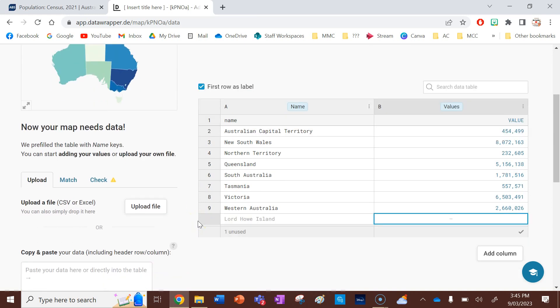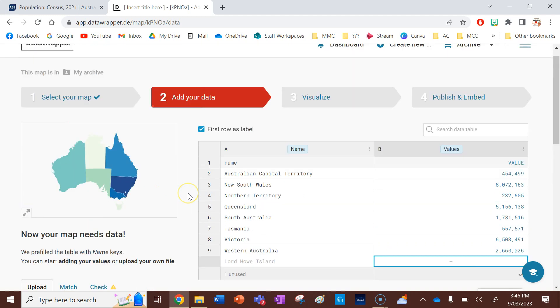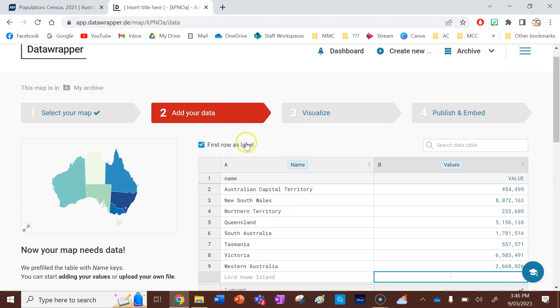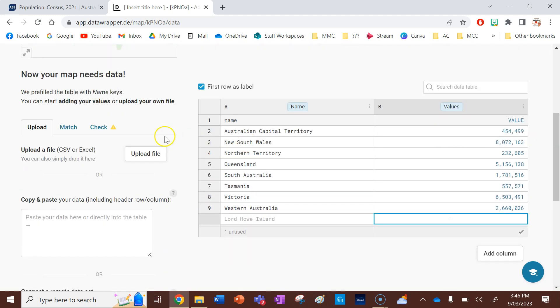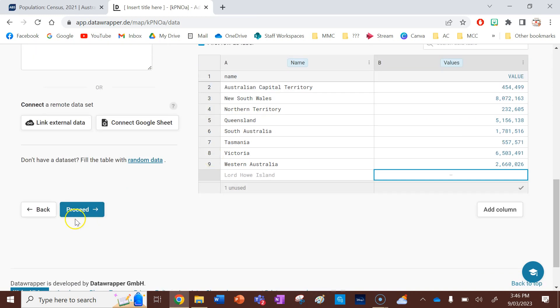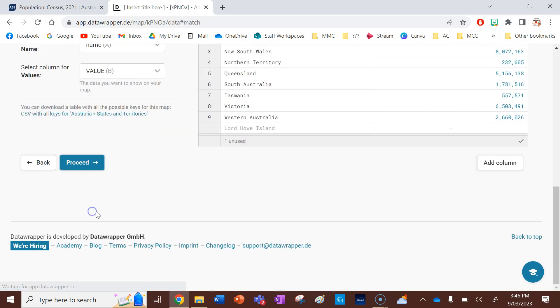You can also upload pre-generated Excel files too, which is really useful. Okay. So now that I've put all my data in, I'm happy with that. You can also add a column into this part of the spreadsheet too. I'm going to scroll down and click proceed.